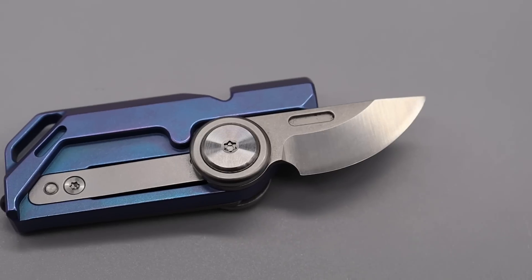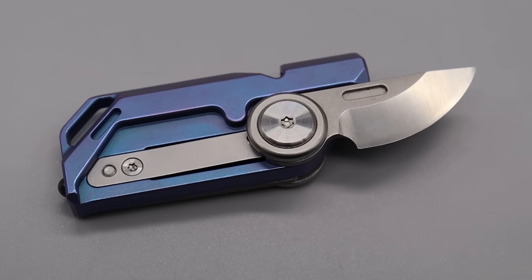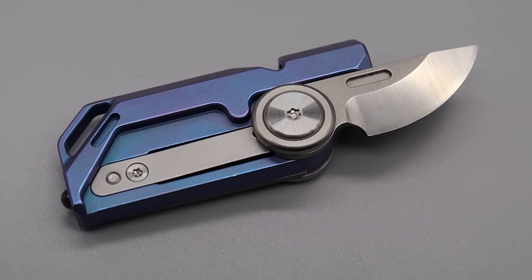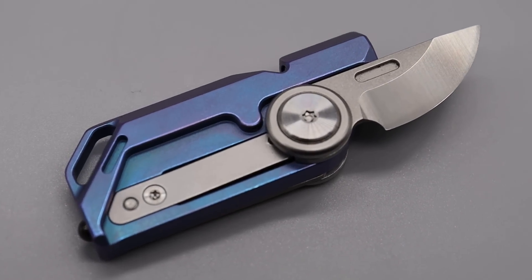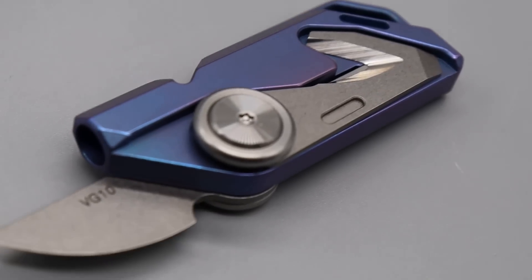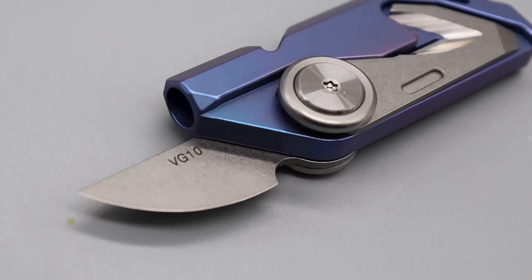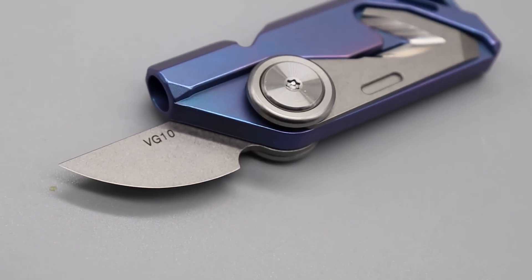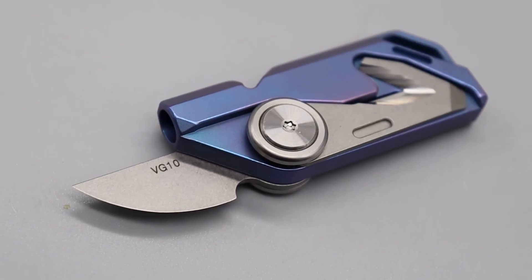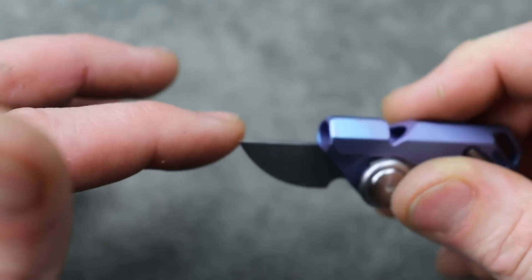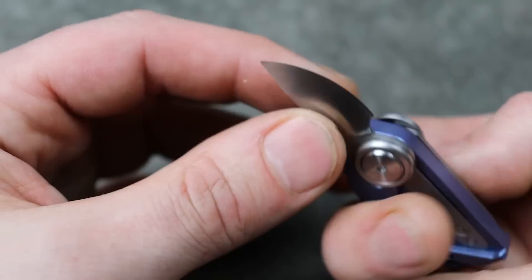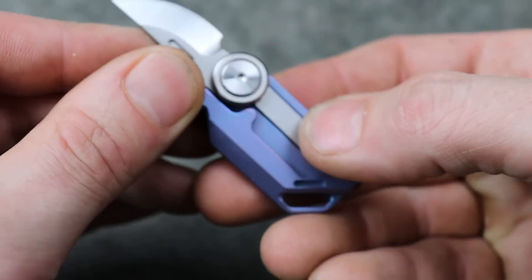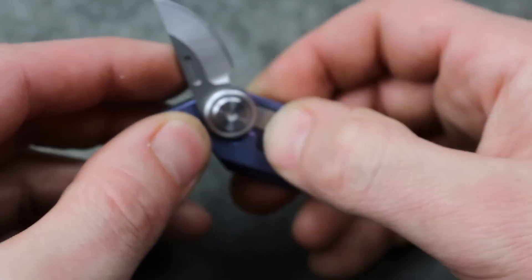What? That's crazy. It's nice and sharp VG-10 steel. Relatively thin geometry. It is a chisel grind. And you have the lock right there.